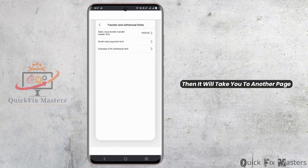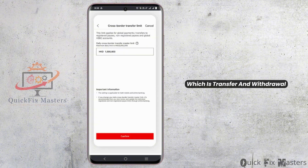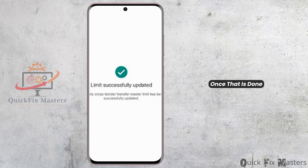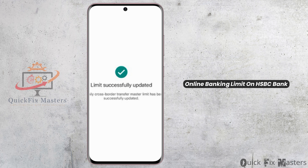It will take you to another page which is Transfer and Withdrawal. Choose your option and then confirm the limit that you want to add. Once that is done, you have successfully changed your online banking limit on HSBC Bank.